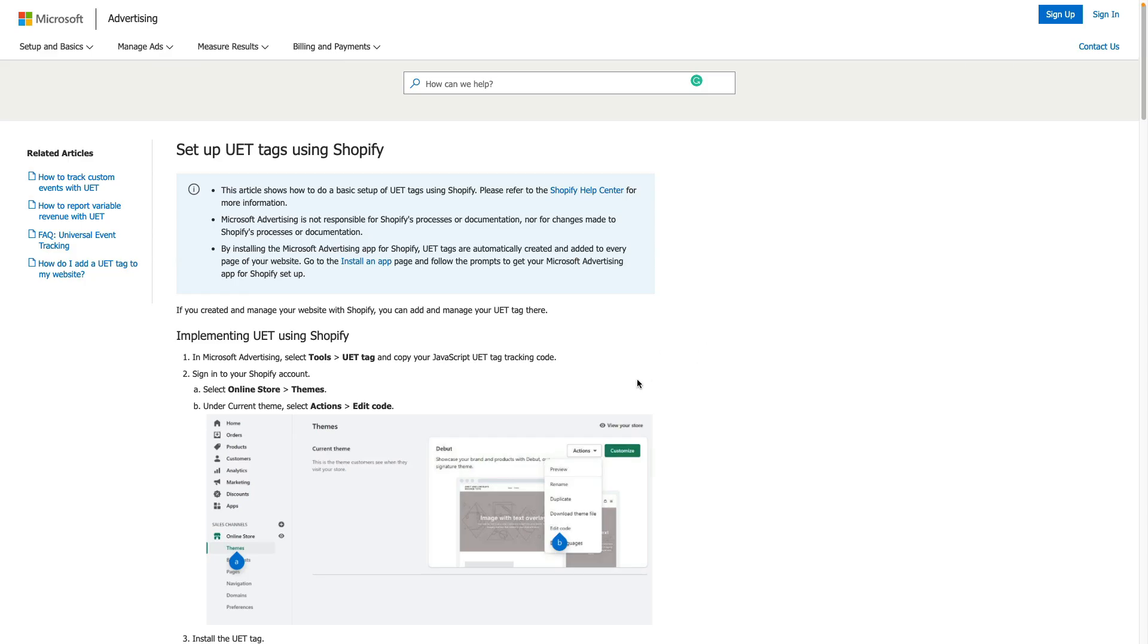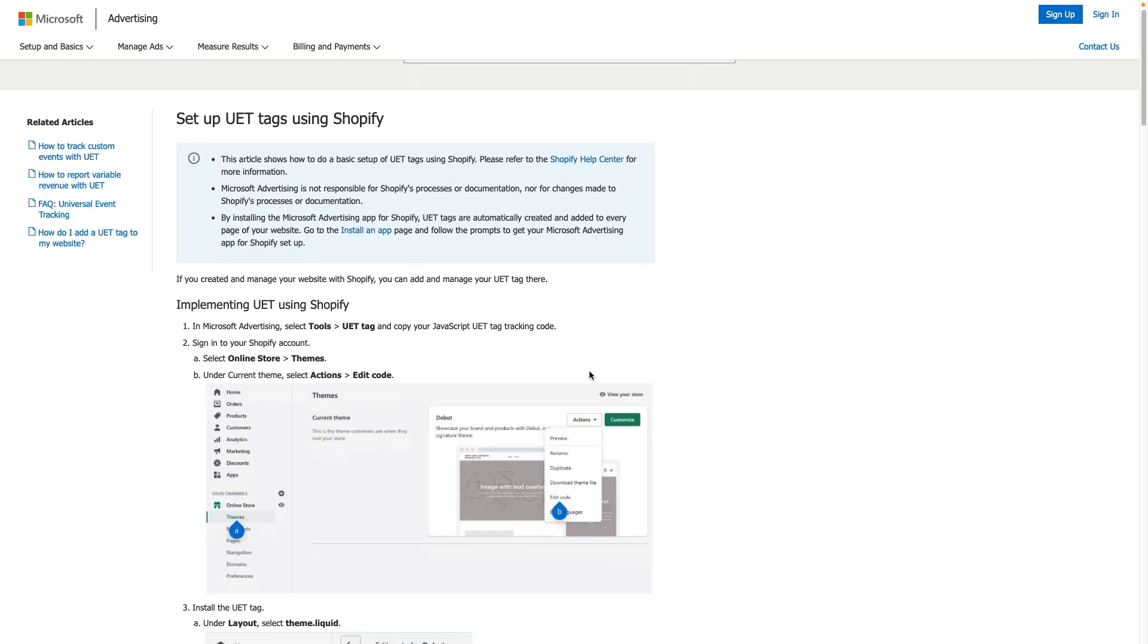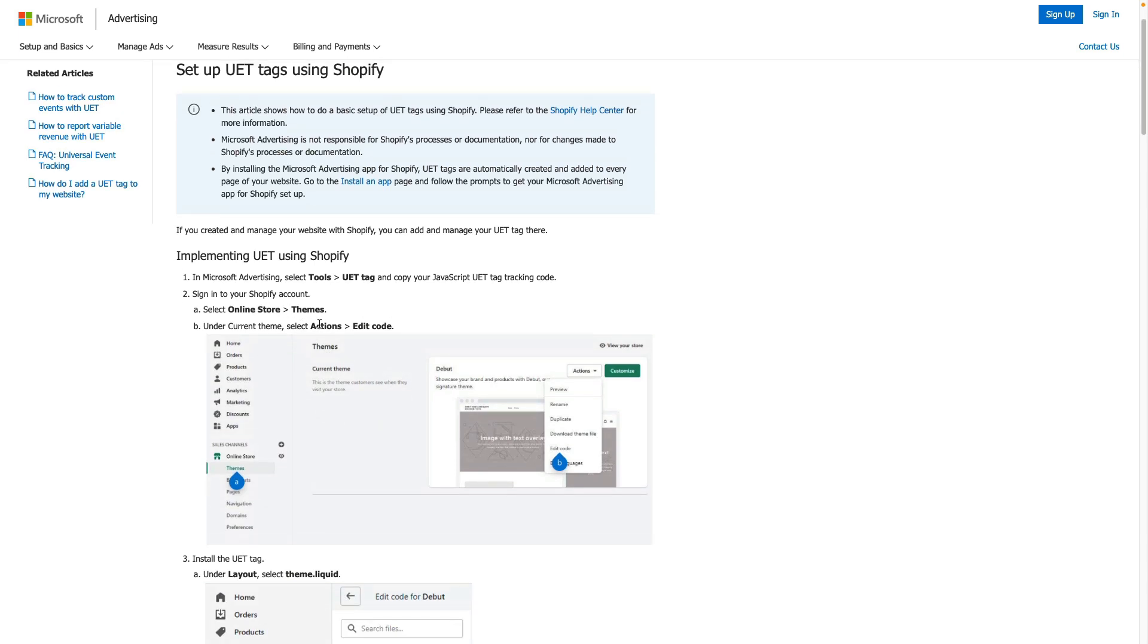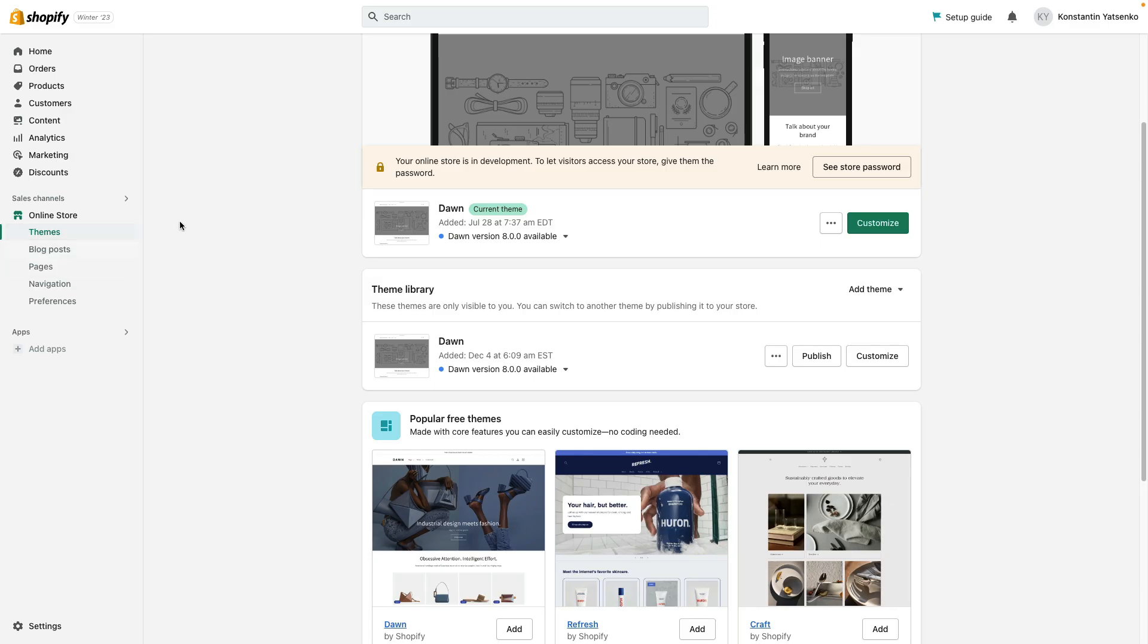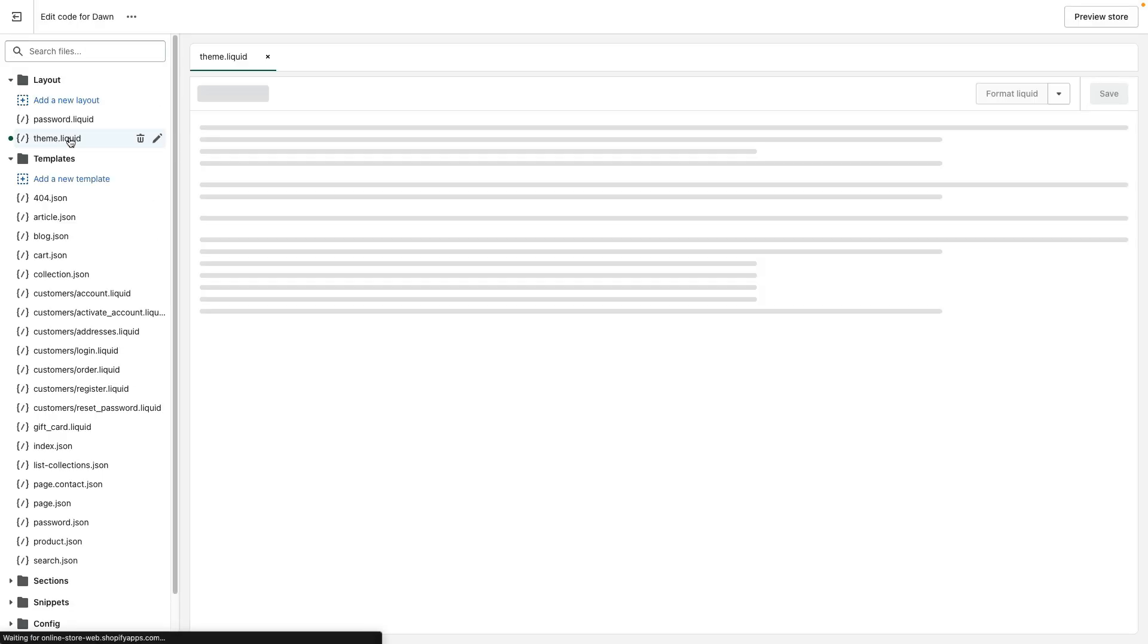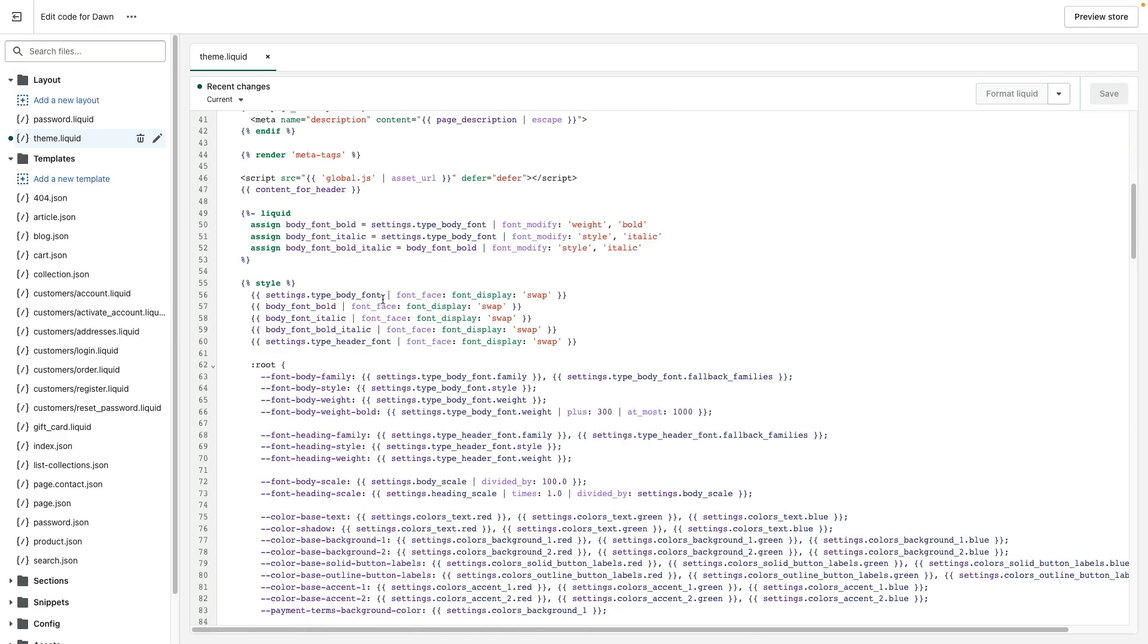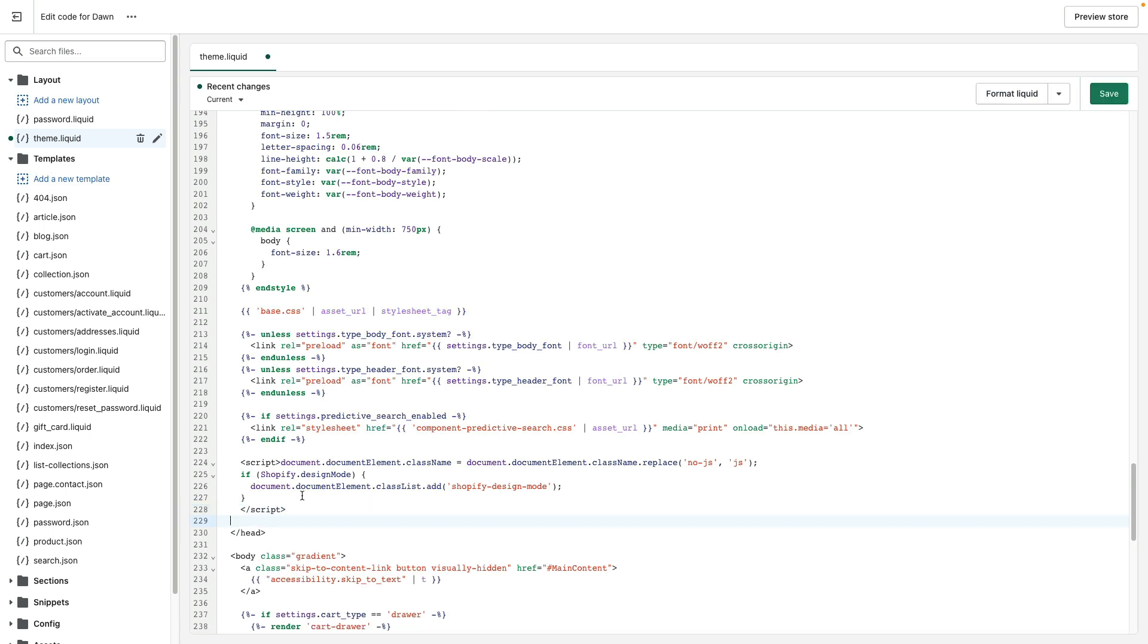Then we need to go into your Shopify theme. Click online store theme, actions and edit code. So I go to theme, press three dots, click edit code. Click on theme liquid file, scroll down and here is my closing head tag.